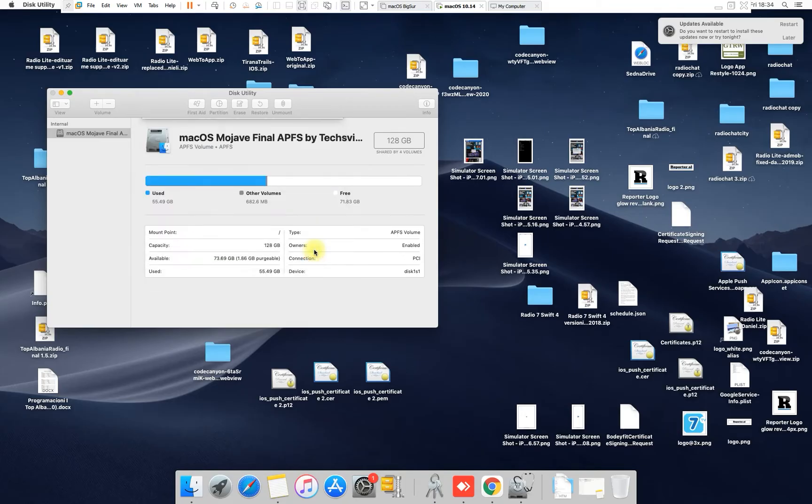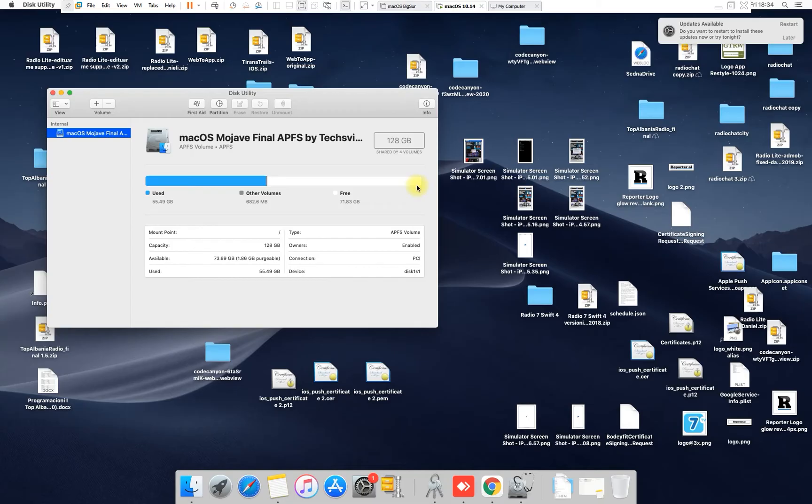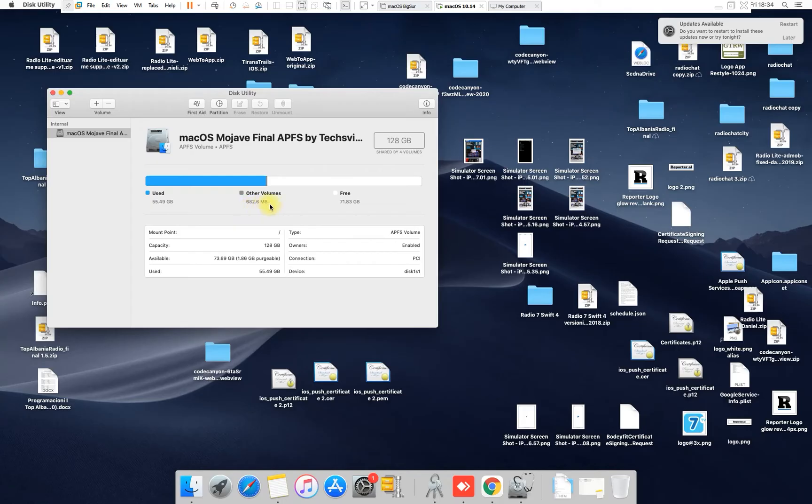I see it's done. I click OK and look, I have 128 gigabytes now, right? I just allocated all the space I have. I mean I have a little bit, let's say 682 megabytes unused.